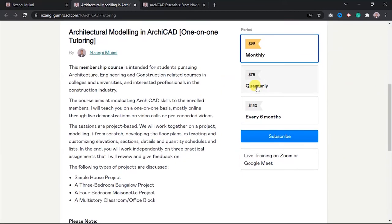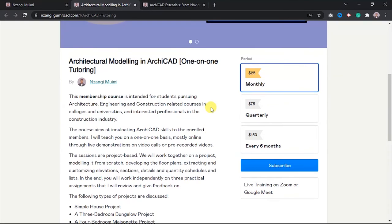If you want to book for three months, you'll pay $75. If you want to book the course for the next six months, you'll pay $150 USD.